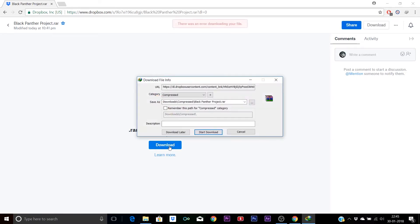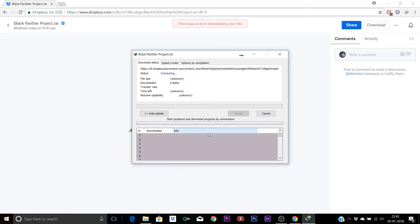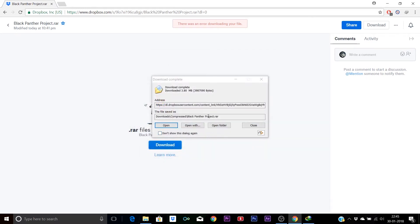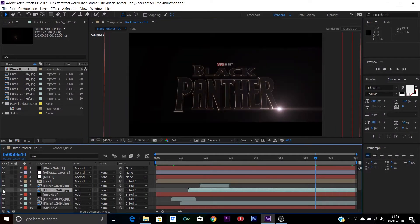I've also provided some other files like the fonts used in this project, Element 3D and Saber plugin from Video Copilot, so you can also download them from the link below.